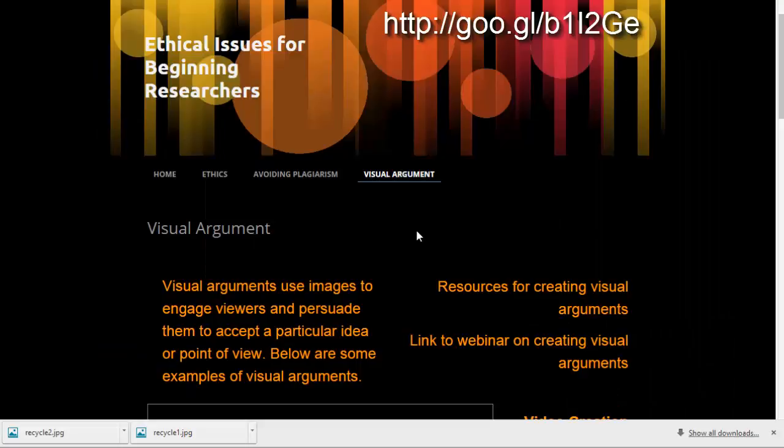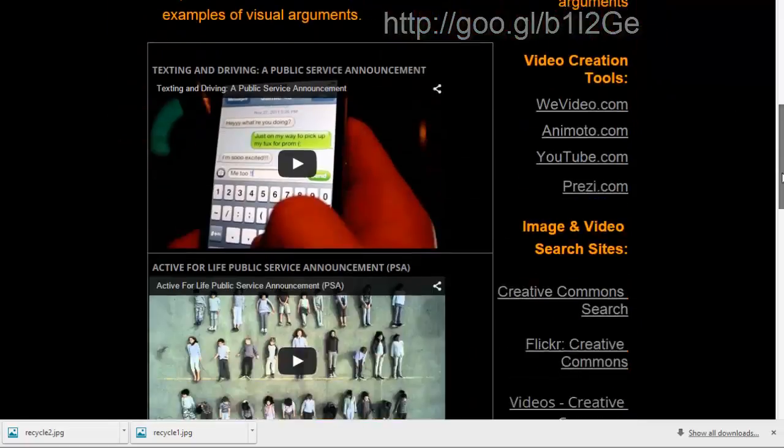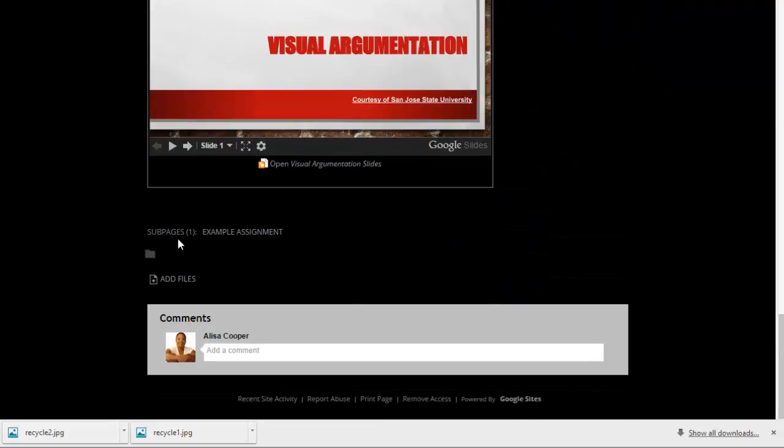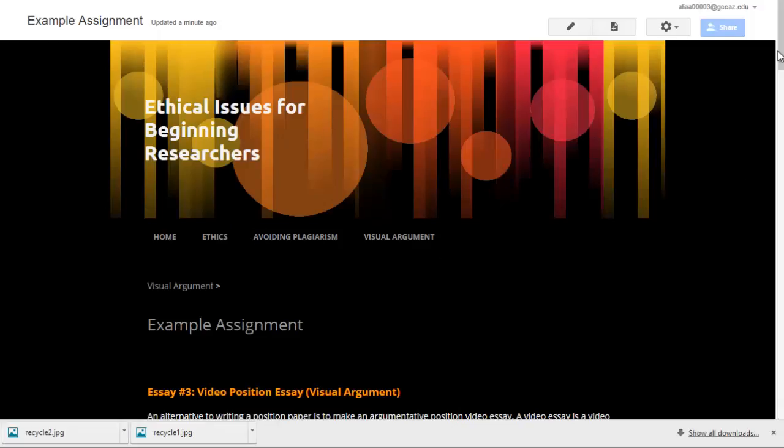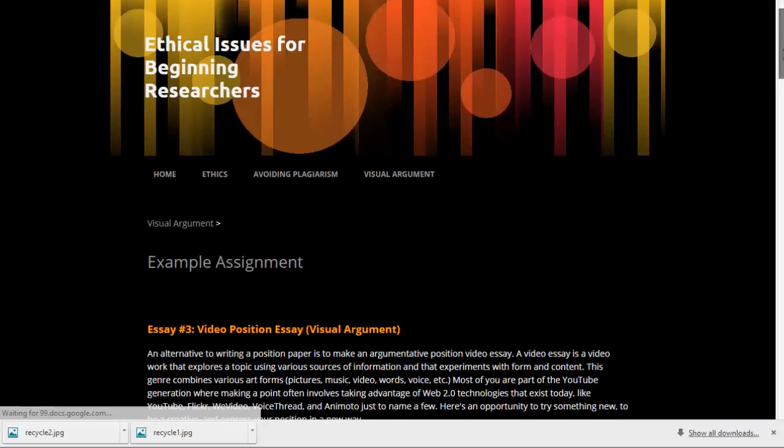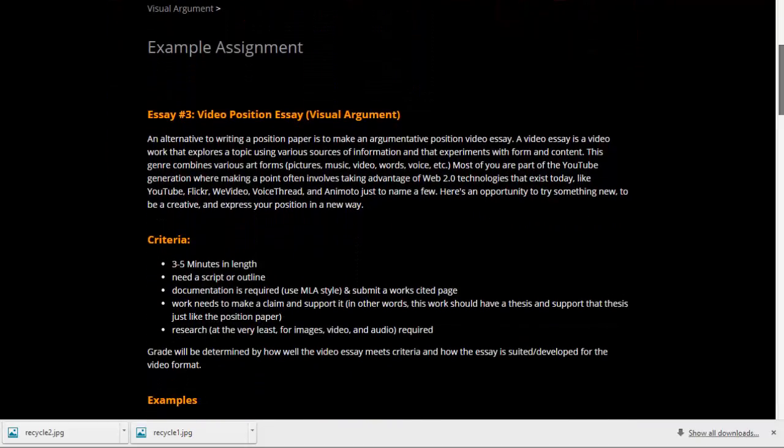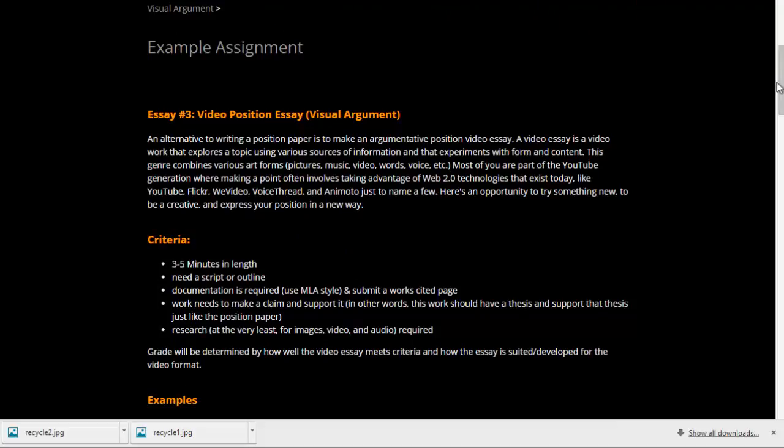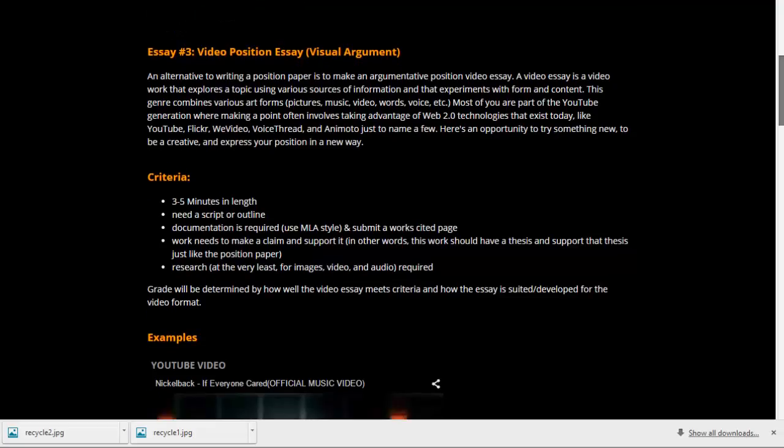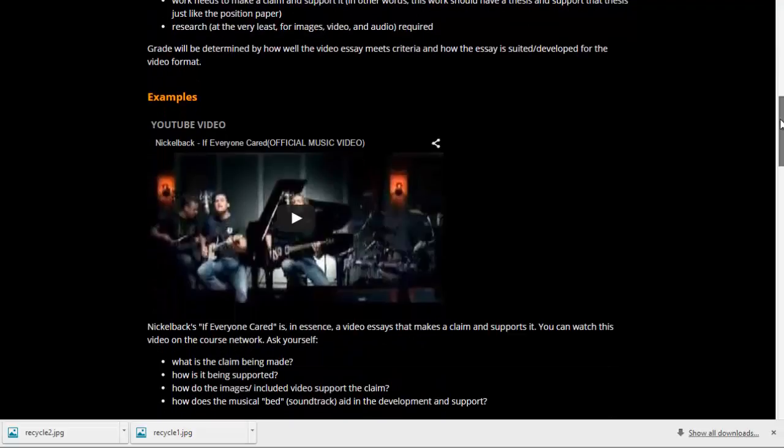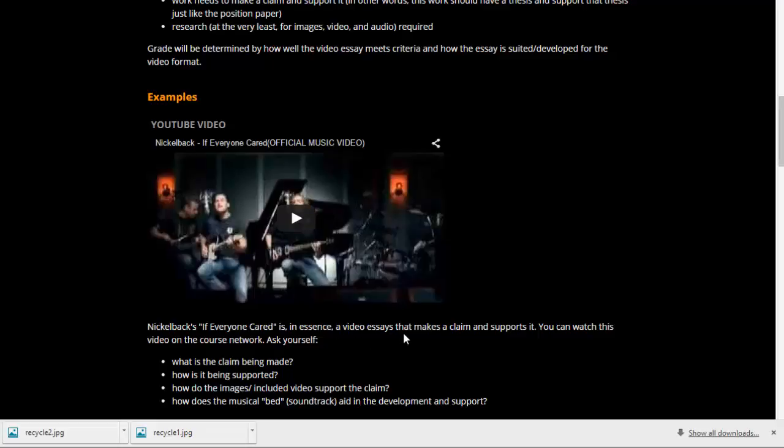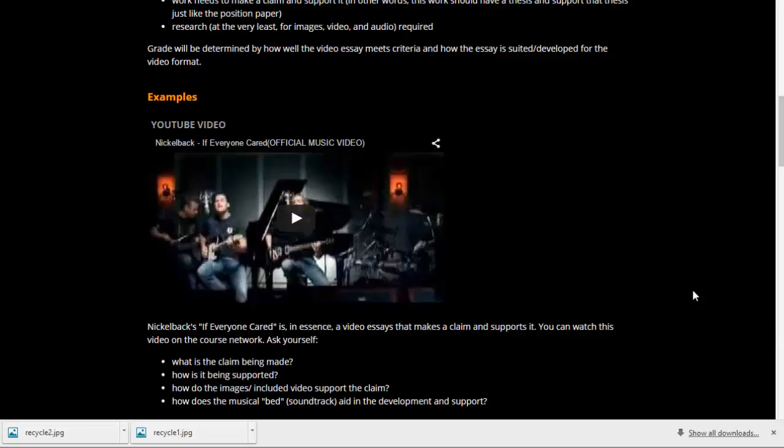So to find that example assignment, just go to the visual argument page. And at the very bottom, you'll see that there's a subpage called example assignment. And when you go there, there's an actual assignment that I've used in my class for students to create a video essay. And they can walk through and see not just what you need them to do, but also an example from a popular band, Nickelback. Students like to see that. So in essence, I say a video essay that makes a claim and supports it is what Nickelback does in this video. So a lot of music videos can be arguments. So anyway, I hope you find that helpful and good luck with your visual arguments.